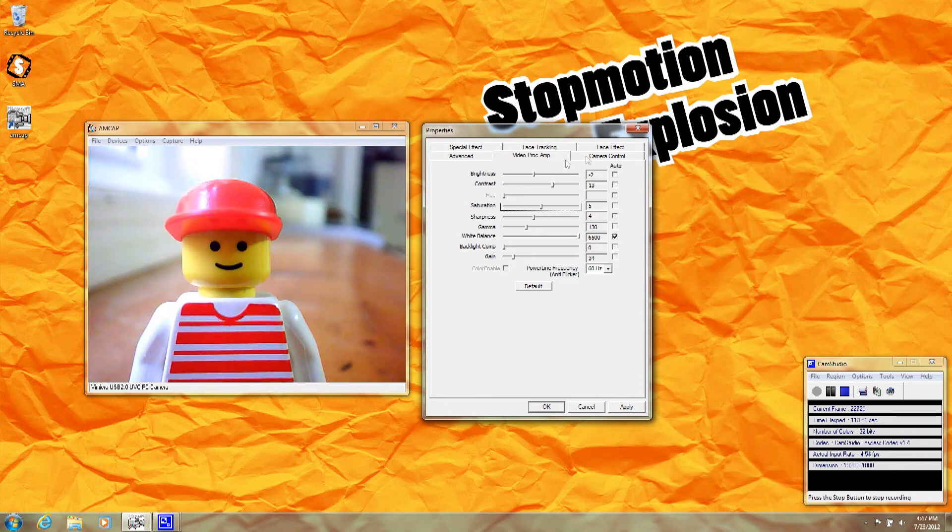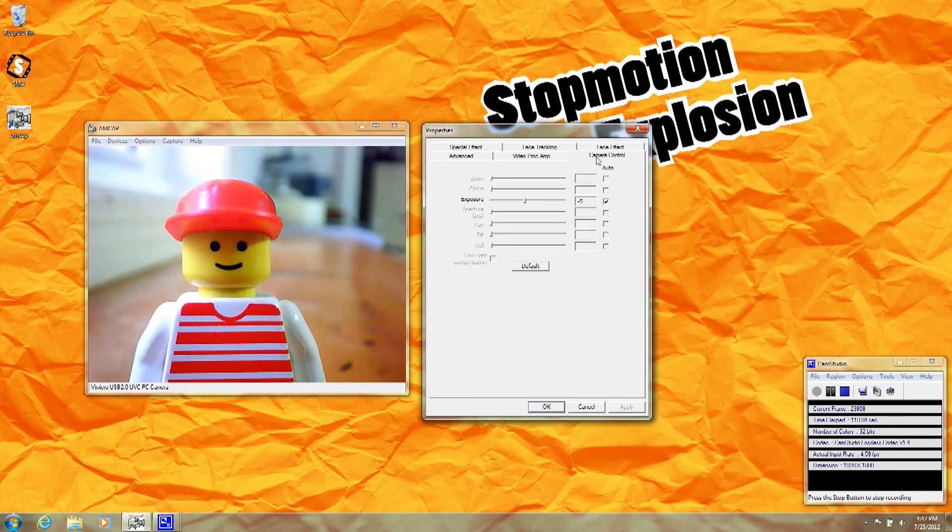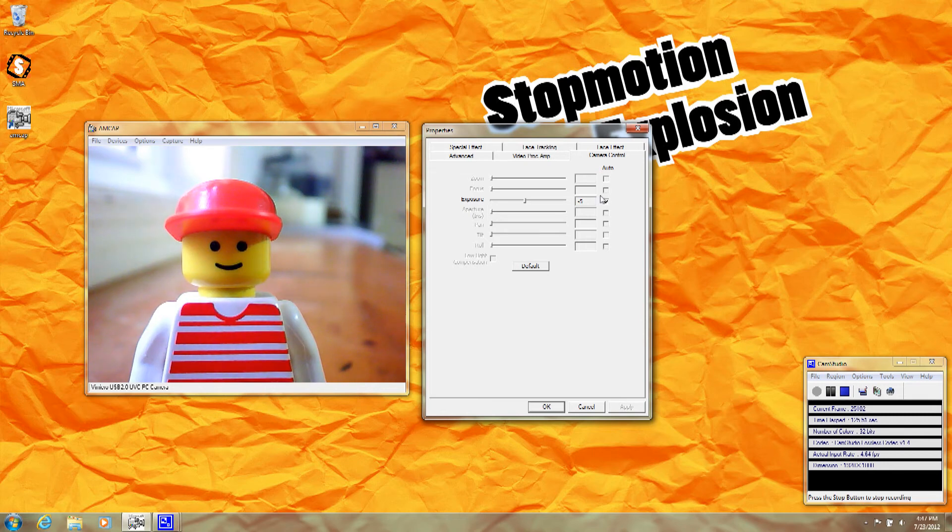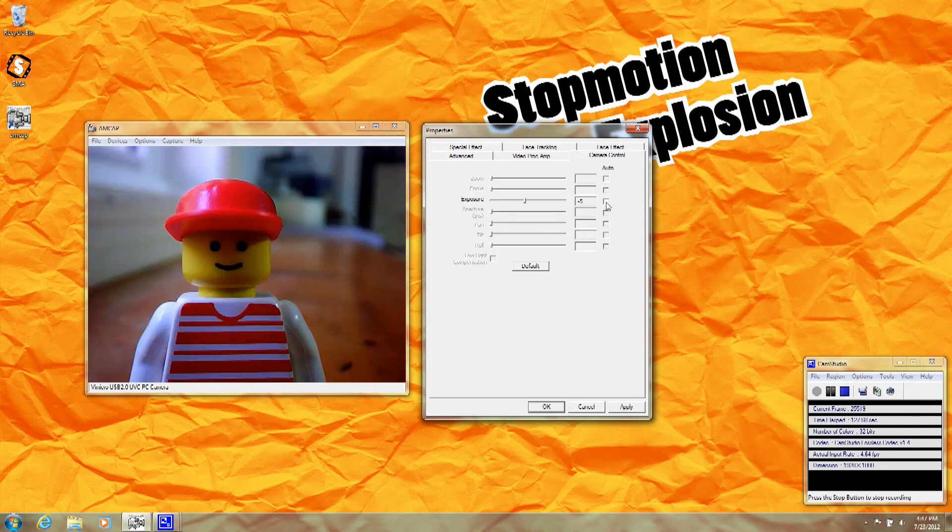Finally, I'm going to show you the Camera Control tab. If you are making stop motion videos with your camera, you might remember that we recommend turning off the auto exposure. That's as simple as unchecking this box here.